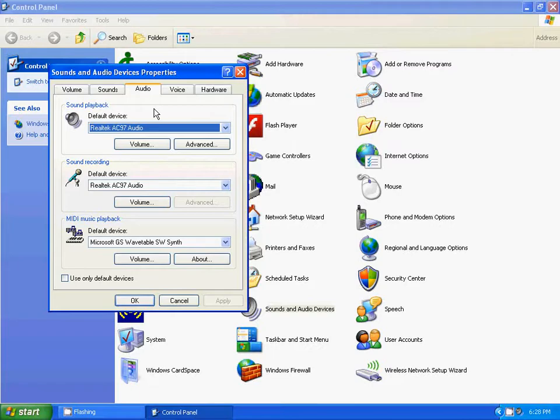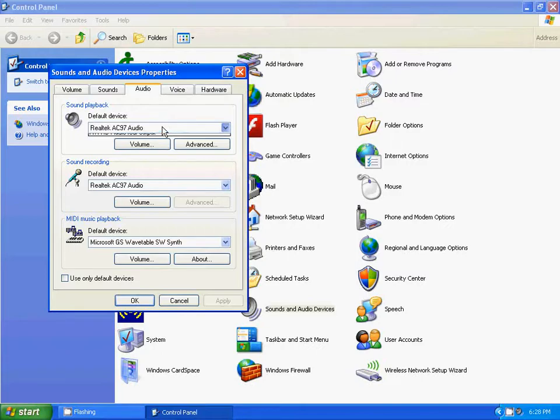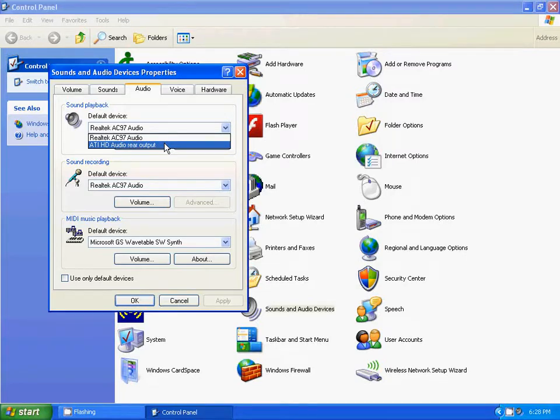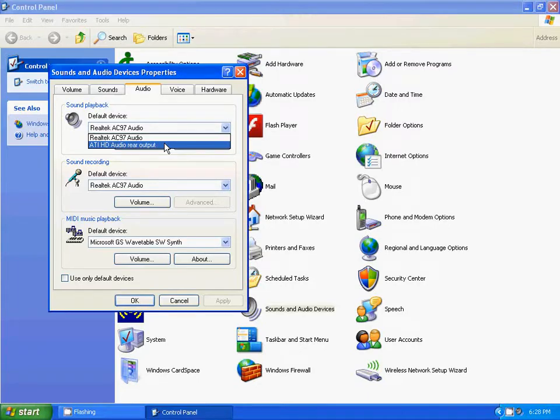What happened was after the graphics card was installed on the computer, this was selected right here, which is the graphics card. As a result of that, it was reading that as the default device and I wasn't getting any sound.